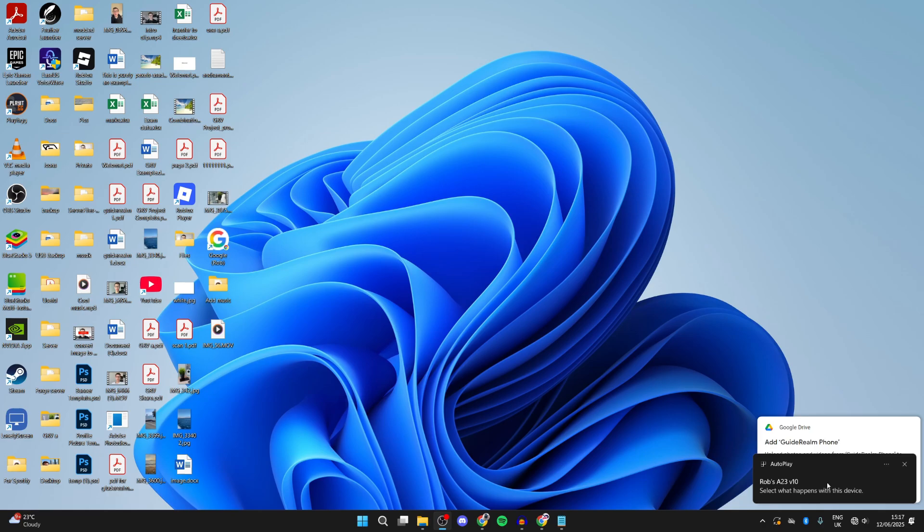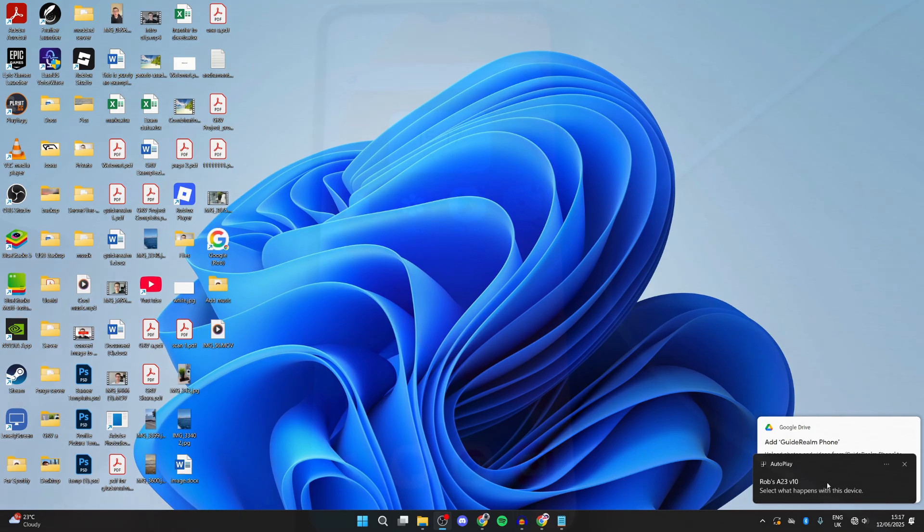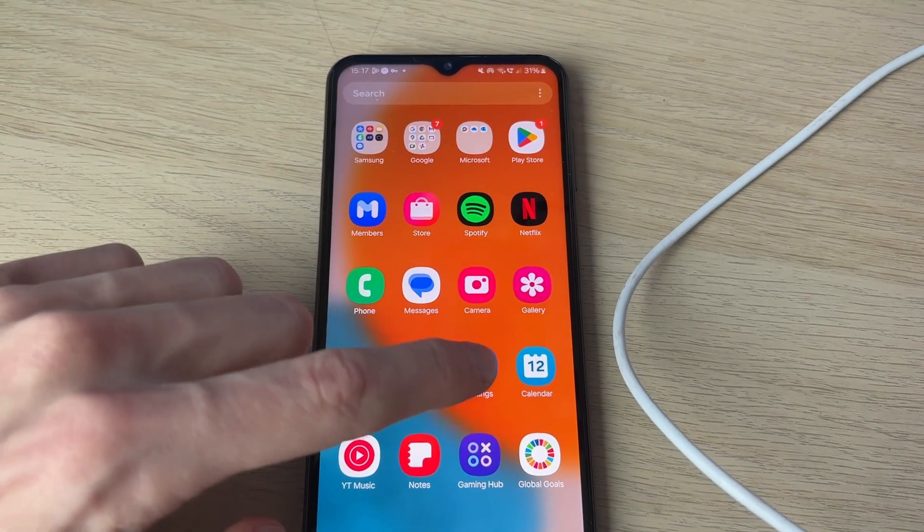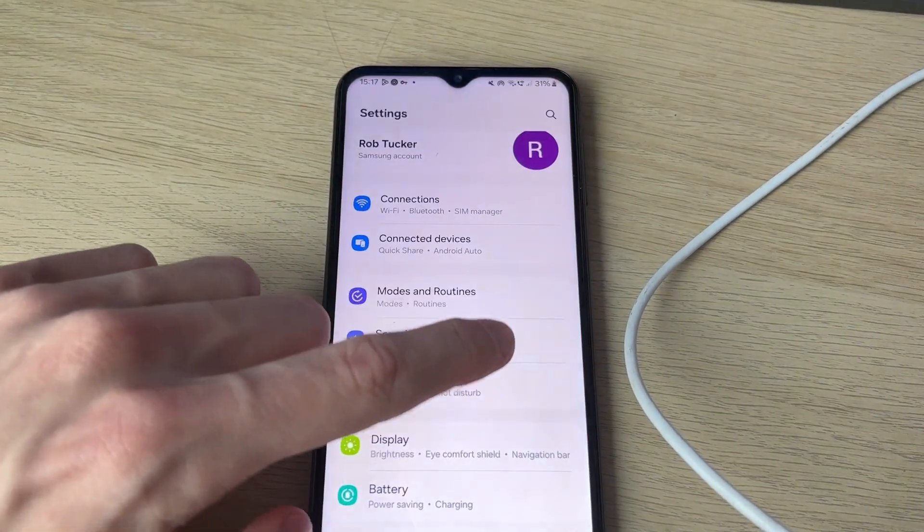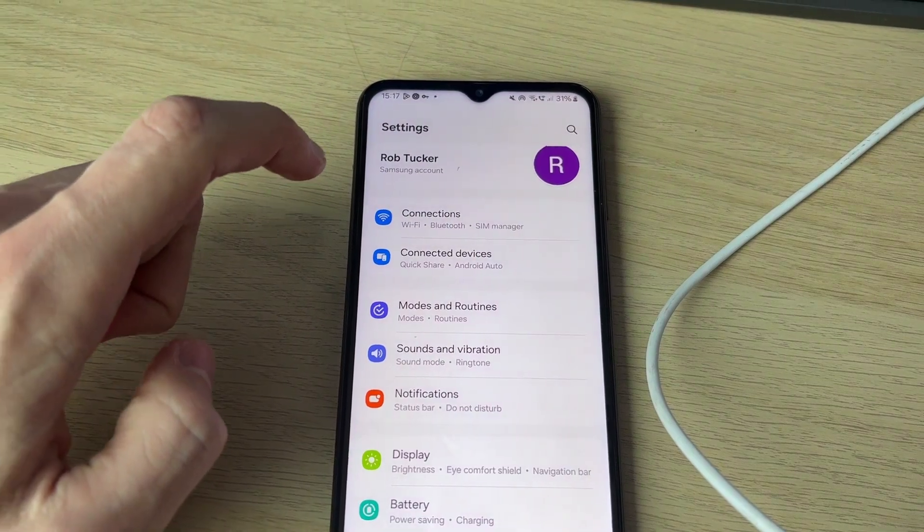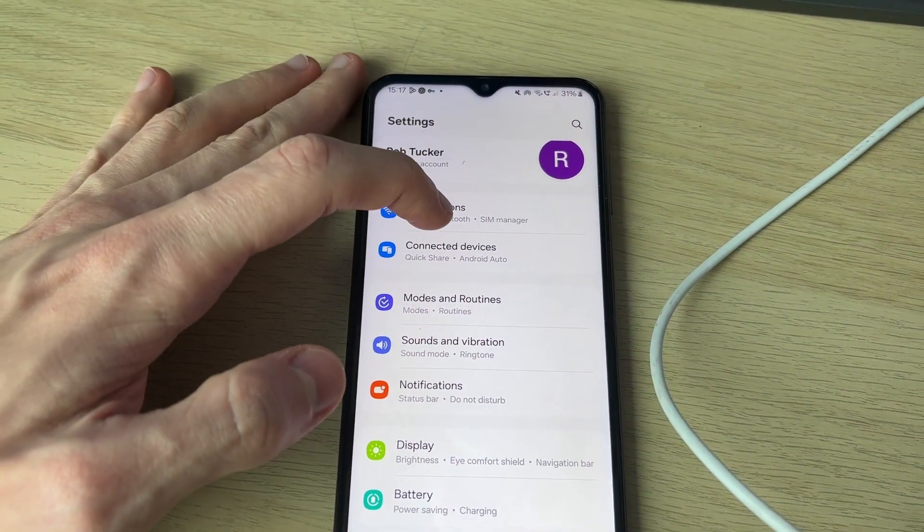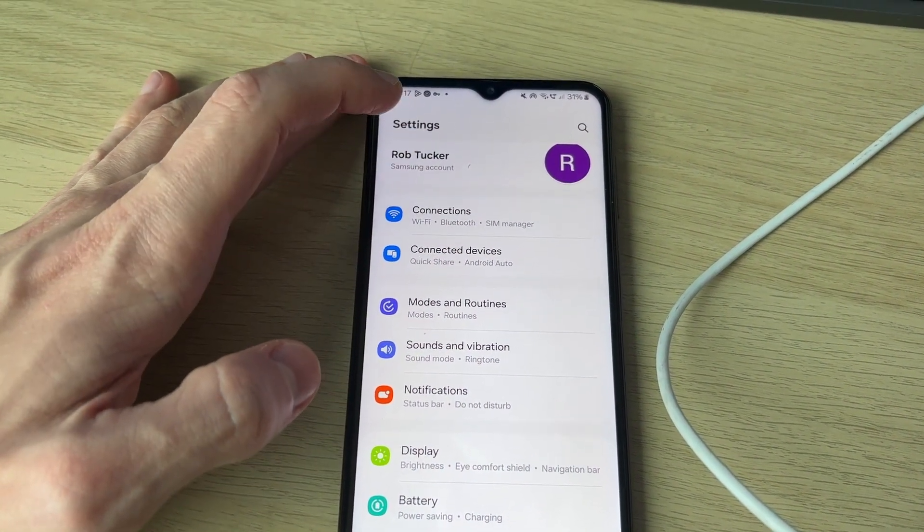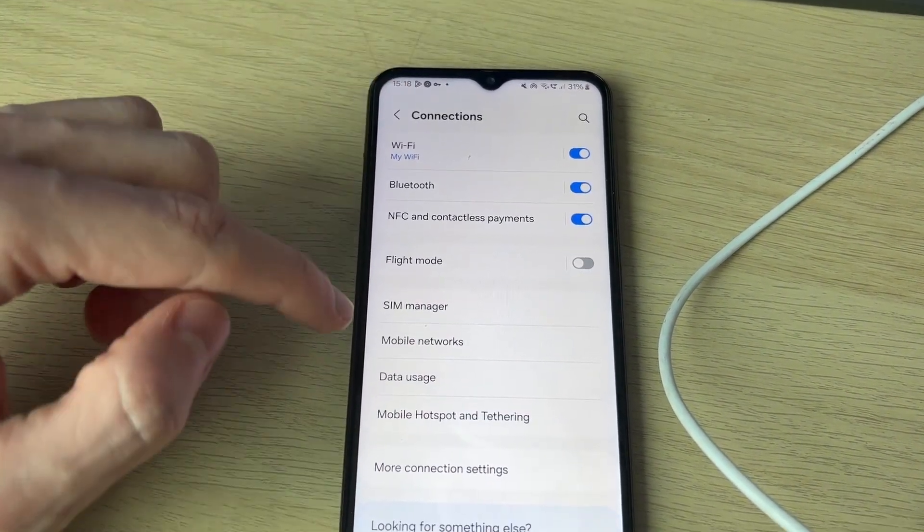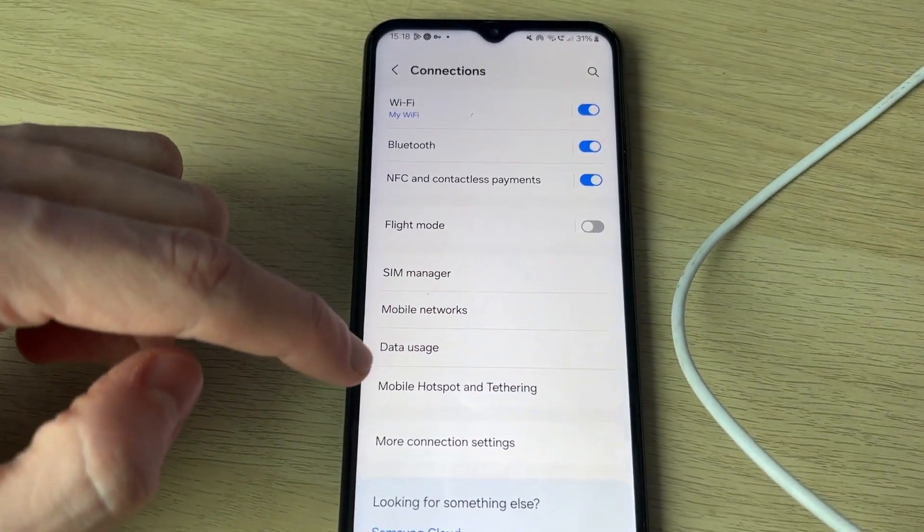What you need to do is come onto the phone and swipe up like this to get into settings. In settings, you can find connections.